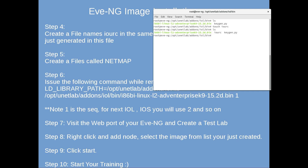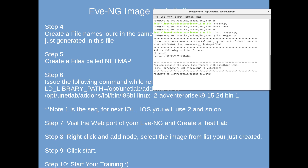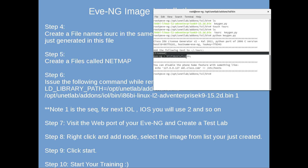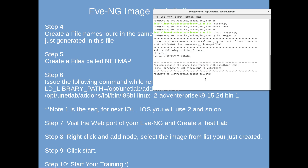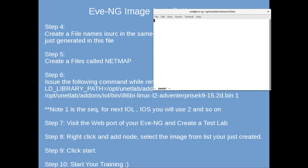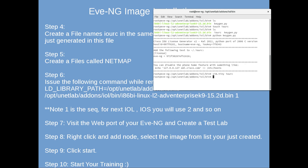Now run the keygen with Python: 'python keygen'. You can see it has generated a license key. Copy this license, paste it into the IOURC file, then save and exit. Next, we need to create a file called 'netmap' in the same directory.